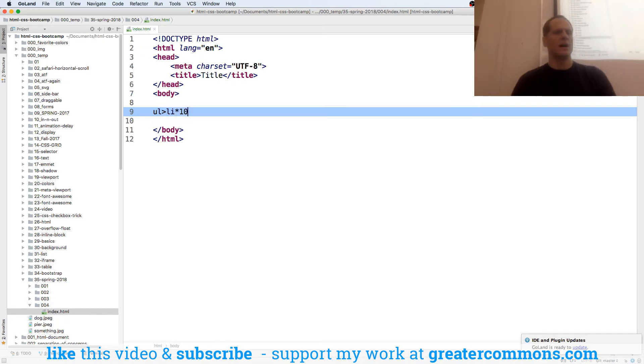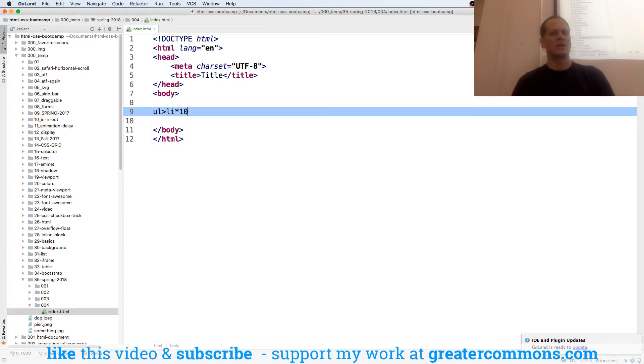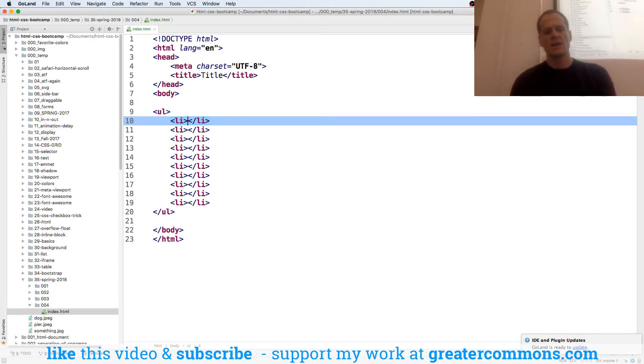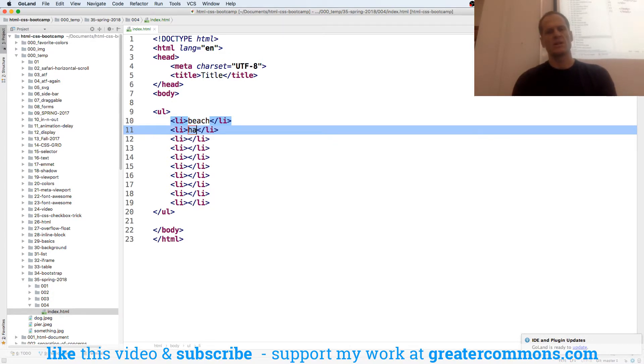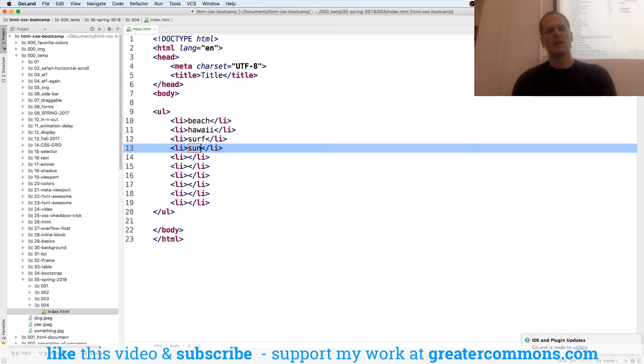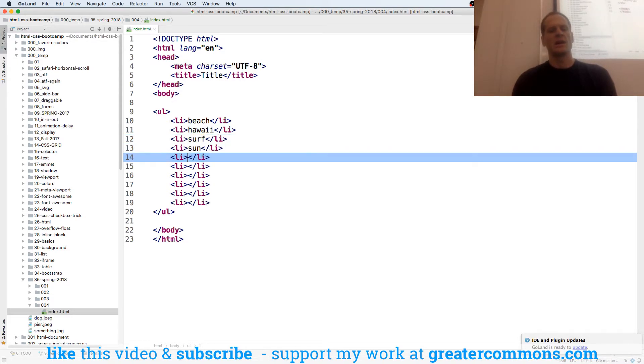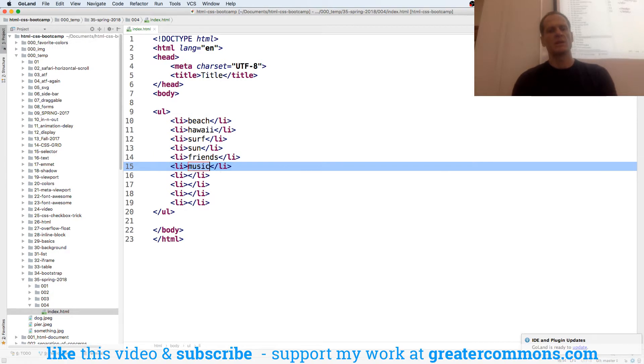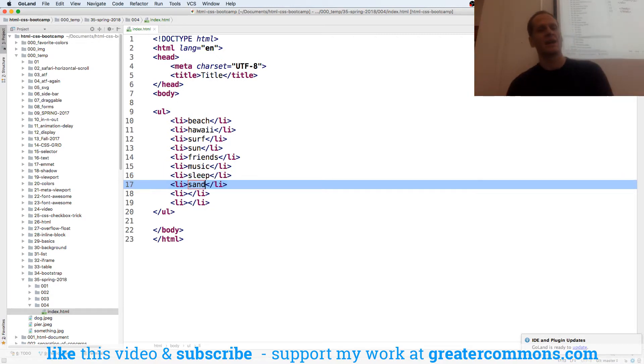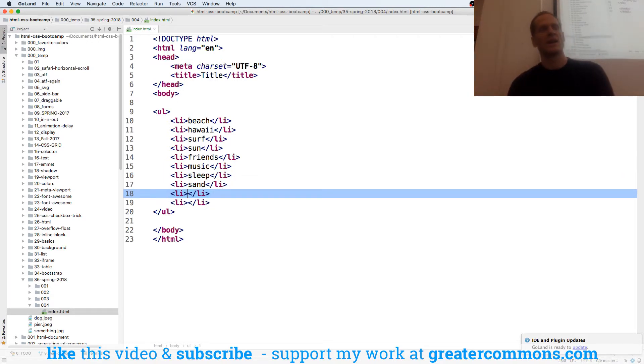And then let's say I needed to create an unordered list with 10 items. So UL with LIs under it that are children, and give me 10 of them. And so it really quickly types code out, and now I could, like beach, Hawaii, surf, sun, friends, music, and sleep. Sand. And family.